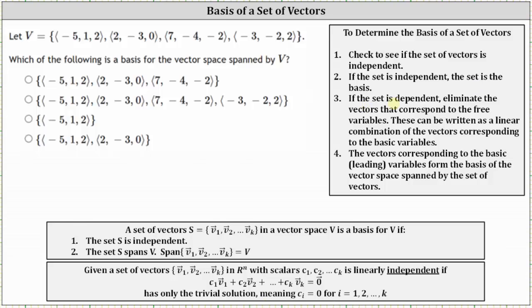If the set is dependent, meaning the vector equation has non-trivial solutions, then we eliminate the vectors that correspond to the free variables. These can be written as a linear combination of the vectors corresponding to the basic variables. The vectors corresponding to the basic or leading variables form the basis of the vector space spanned by the set of vectors.